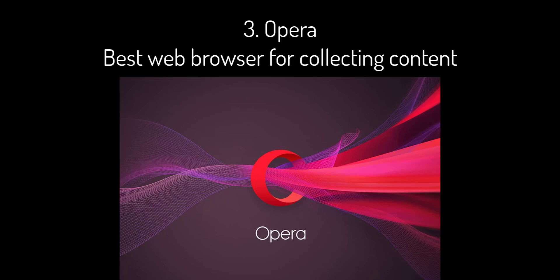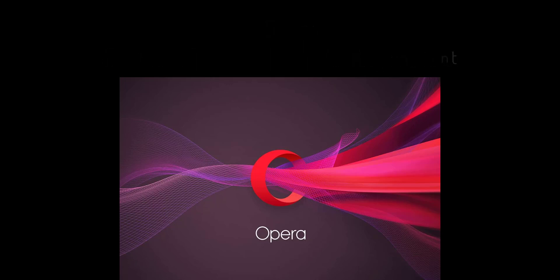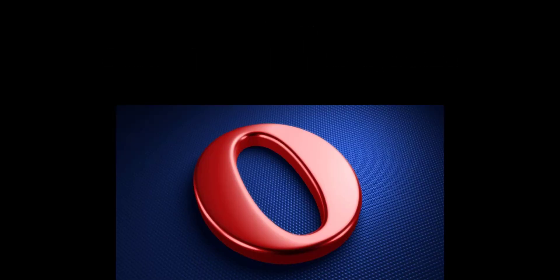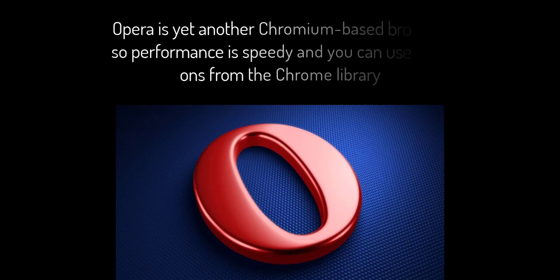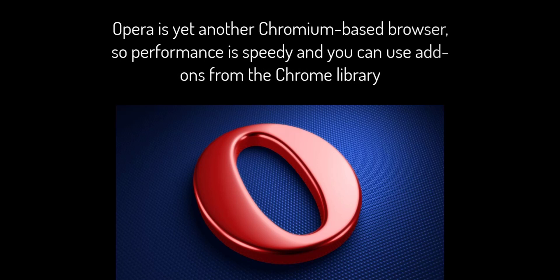It's a great introduction to a really good browser, although if you're a gamer, you should check out Opera GX instead. That's designed specifically for gamers and features Twitch integration and Razer Chroma support. Opera is yet another Chromium-based browser, so performance is speedy and you can use add-ons from the Chrome library. It also